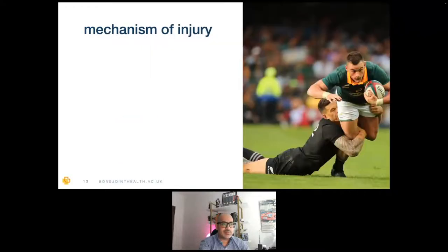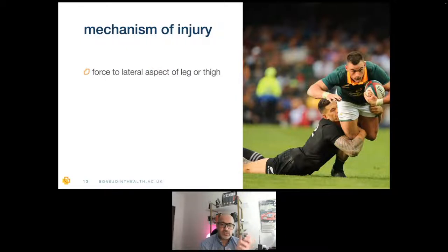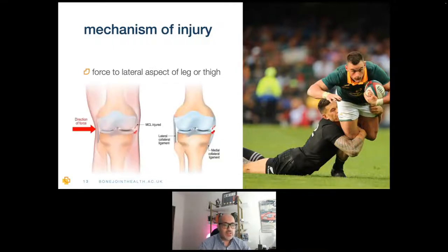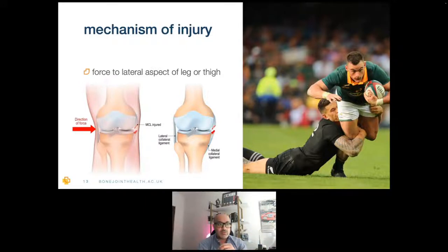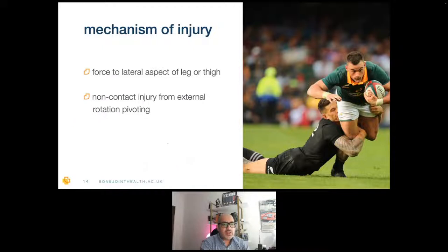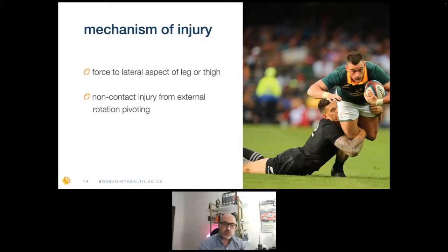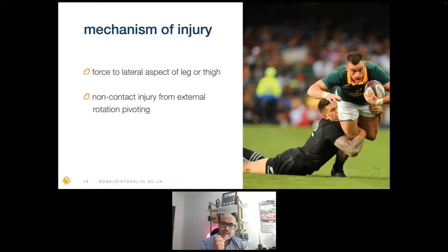How does the MCL get injured? Basically, it's a force to the lateral side of the knee that forces the leg into valgus, stretching the medial side. You get a huge amount of force on the MCL, and by going into valgus the MCL can get torn — here it's completely ruptured. The vast majority I see are non-contact injuries — people running outdoors on uneven surfaces, and skiers who have a twisting non-contact injury with some external rotation are very common. About 60% of all skiing knee injuries are MCL injuries due to that external rotation pivoting.